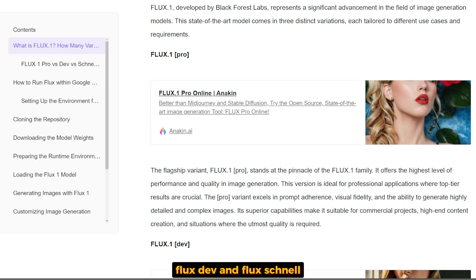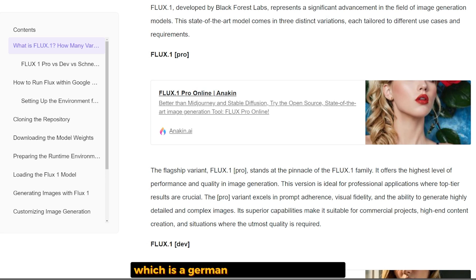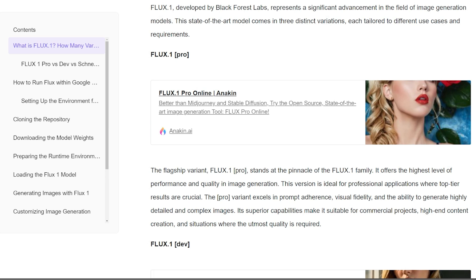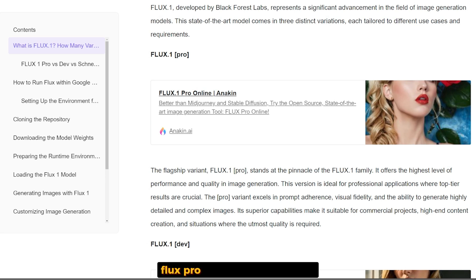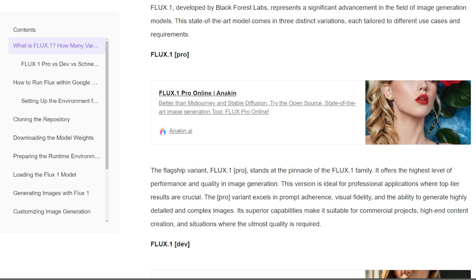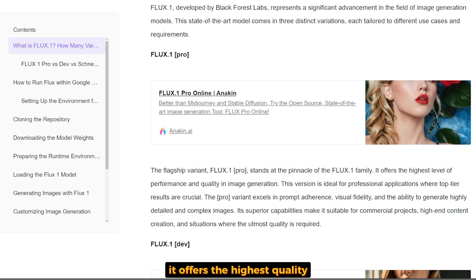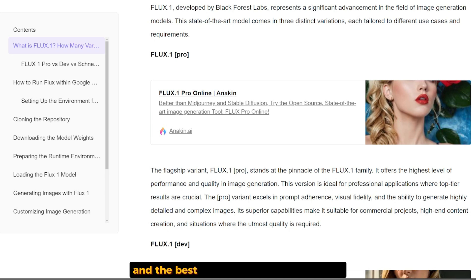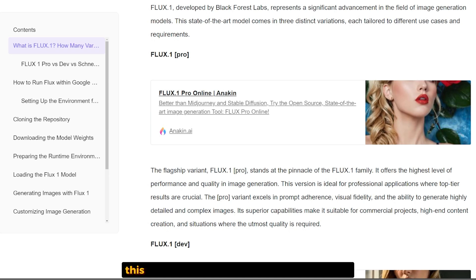Flux Pro is the flagship version. It's the best version of the Flux One family, offering the highest quality and the best image generation capability. This version is only available through the API.